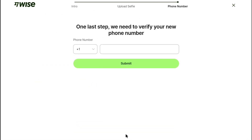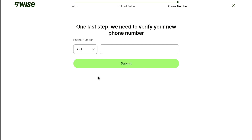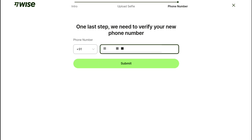Now here you can change your Weiss account phone number by adding your new phone number. Weiss will verify your new phone number, so first select your country code if it is not selected, and then enter the phone number that you want to add to your Weiss account. After entering the new phone number, click on submit.